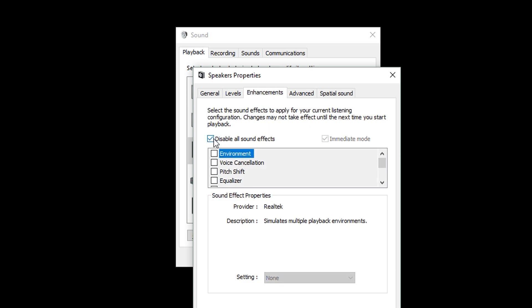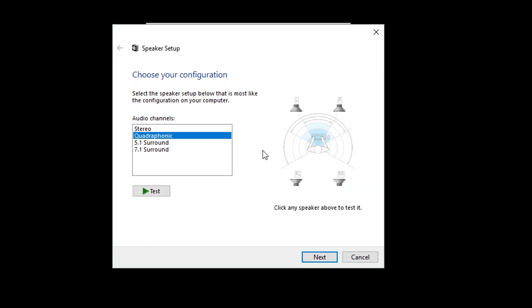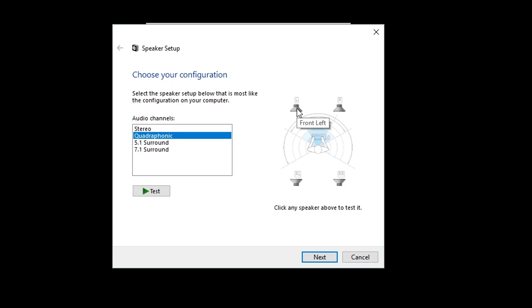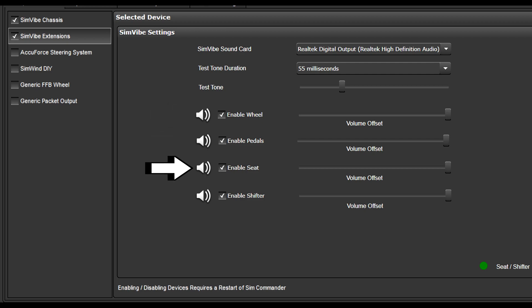Now that you have your sound card configured for SimVibe, you can run the Windows Test Tone to see if they've been configured properly. Right-click on the sound card you are using for SimVibe and left-click Configure Speakers. You can either click the Test button, which will cycle through the available channels and play a chime at each transducer, or you can click on the individual speakers and that particular transducer will play the chime. Please note the chime will be very faint since a transducer isn't an actual speaker. If you are using extensions mode, this test will verify which channel you have your transducer connected to.